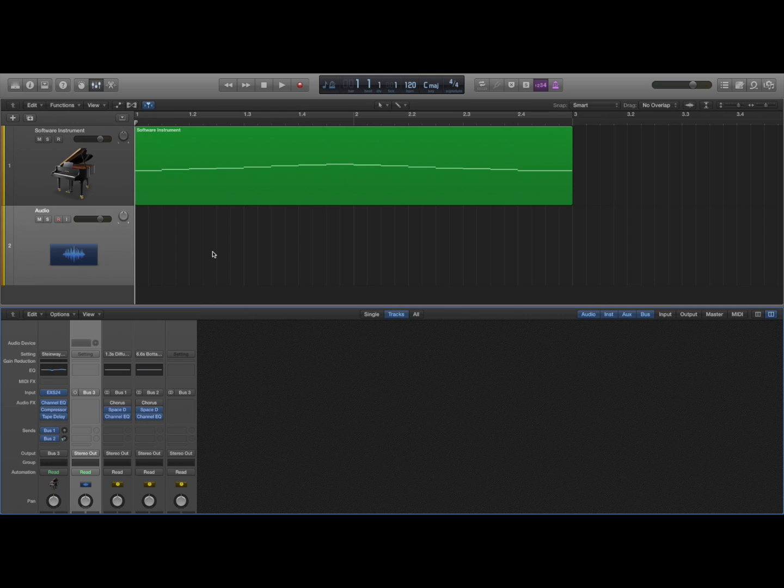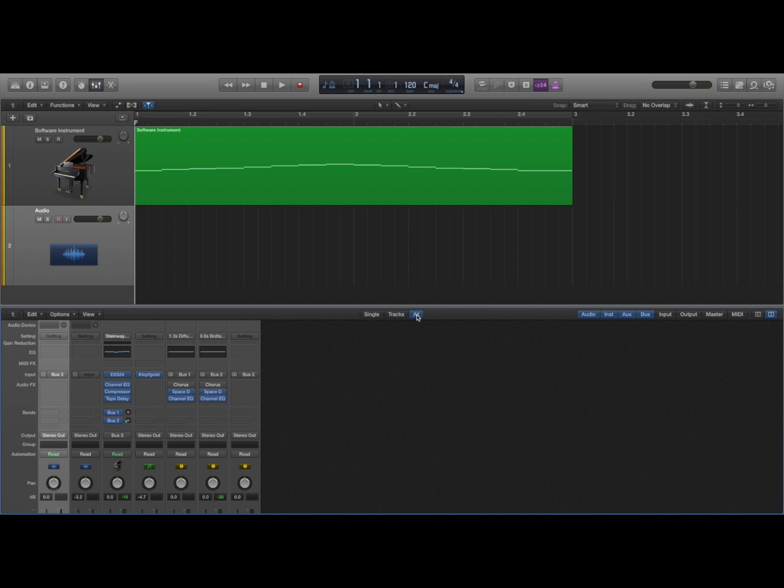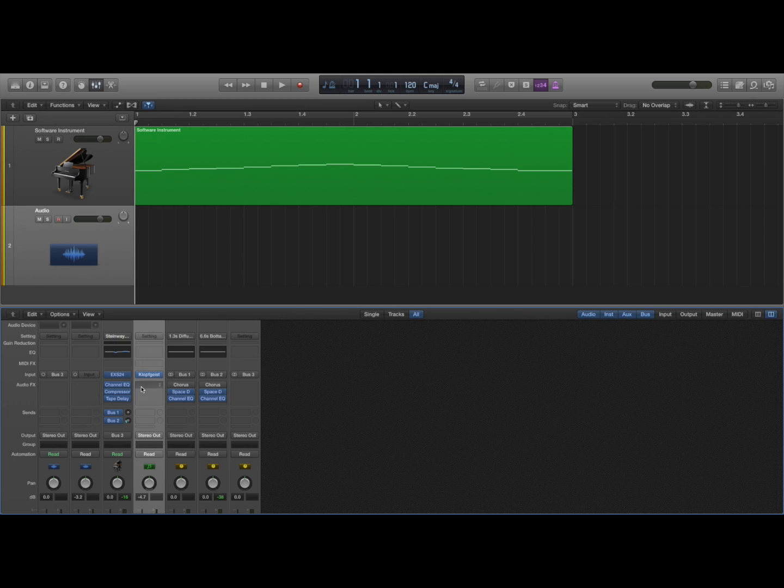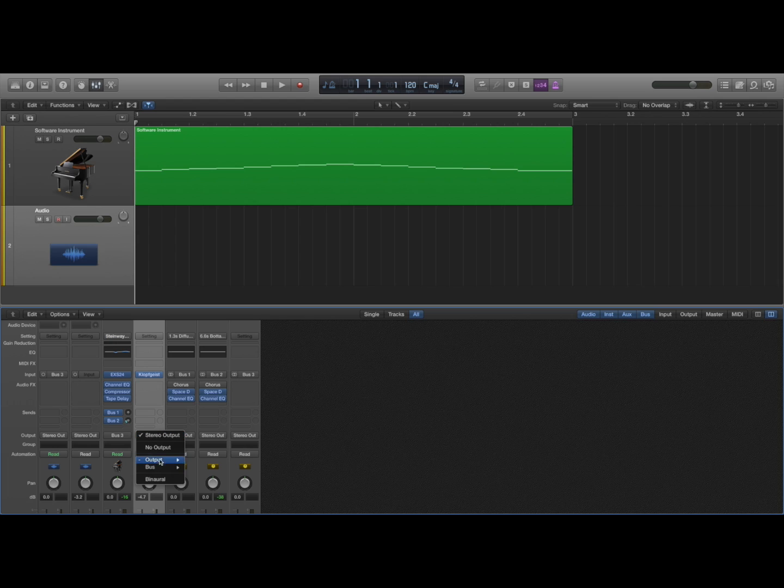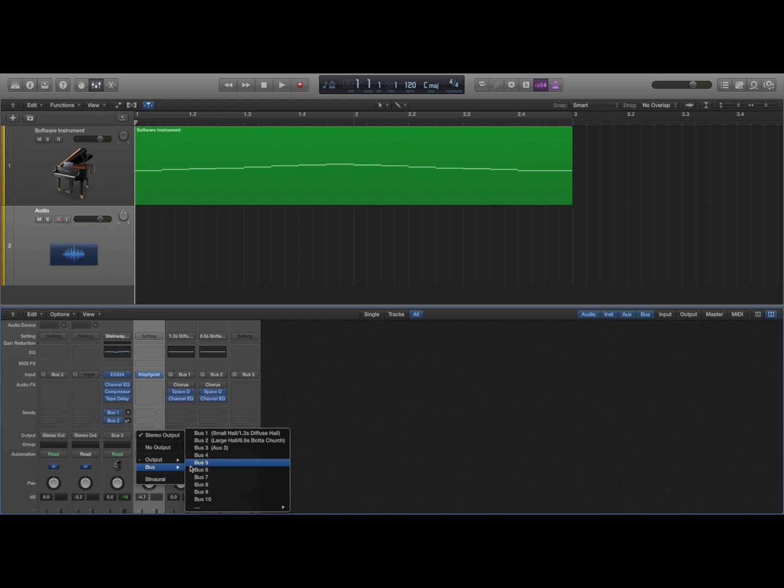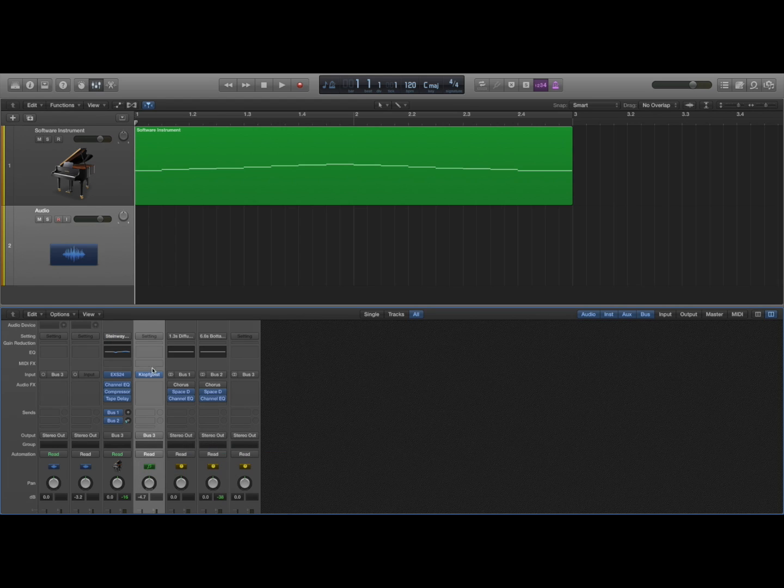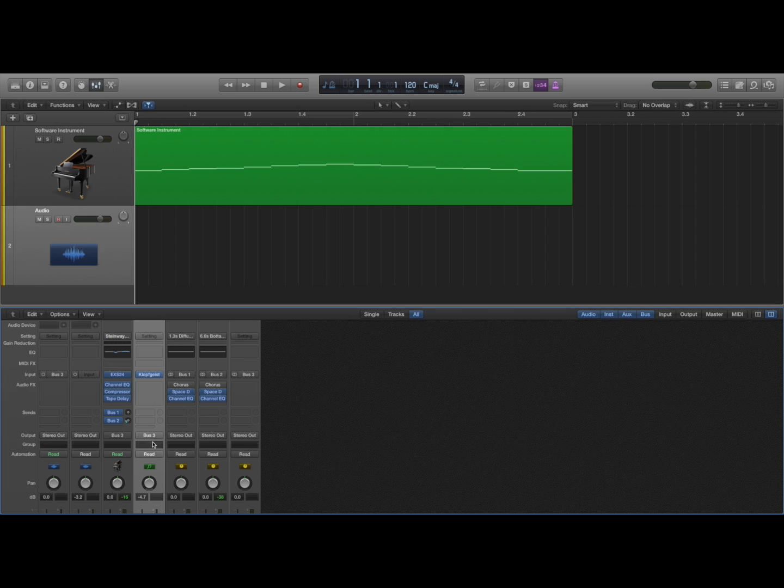But if I want the metronome click track to also be recorded, then in the mixer window if I click on this all tab, I will see this additional column in here, Klopfgeist, and I can change this output to be bus 3 as well. So I'll have the metronome click track outputting to bus 3 and I'll have the MIDI piano track outputting to bus 3.